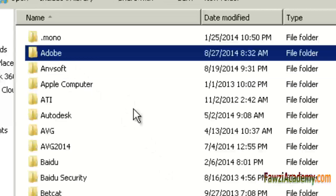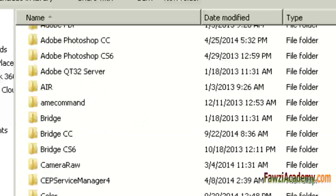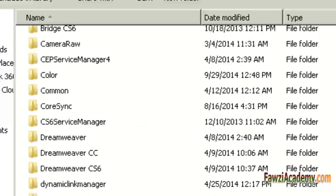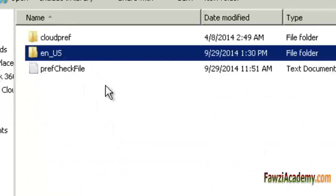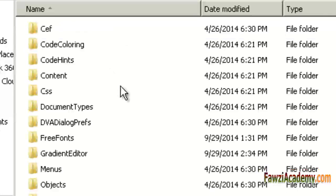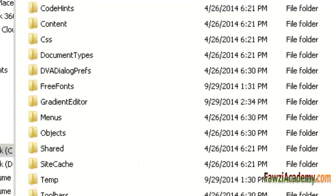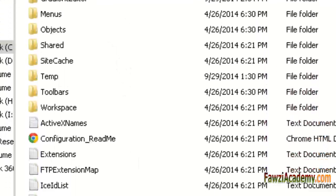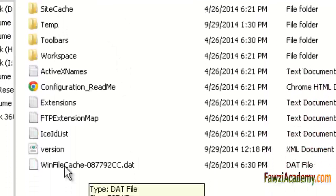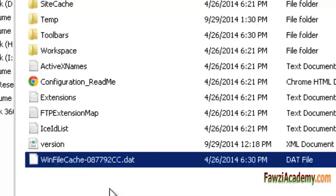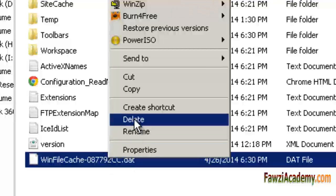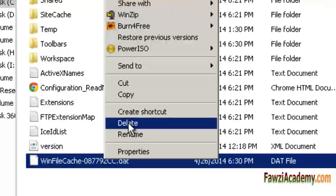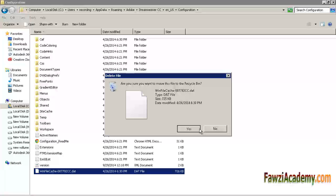The location of the cache file differs for each version and operating system. For Dreamweaver CC in Vista, Windows 7, and Windows 8, the path is: C:\Users\username\AppData\Roaming\Adobe\Dreamweaver CC\[language]\Configuration. Be aware that the folder AppData in Vista and Windows 7 and Windows XP are normally hidden.